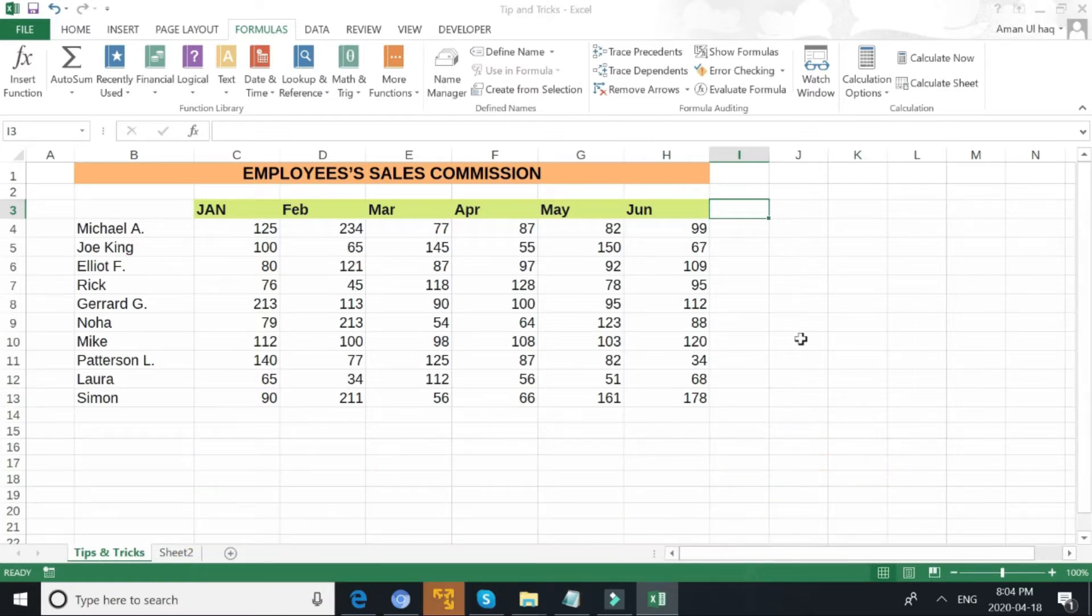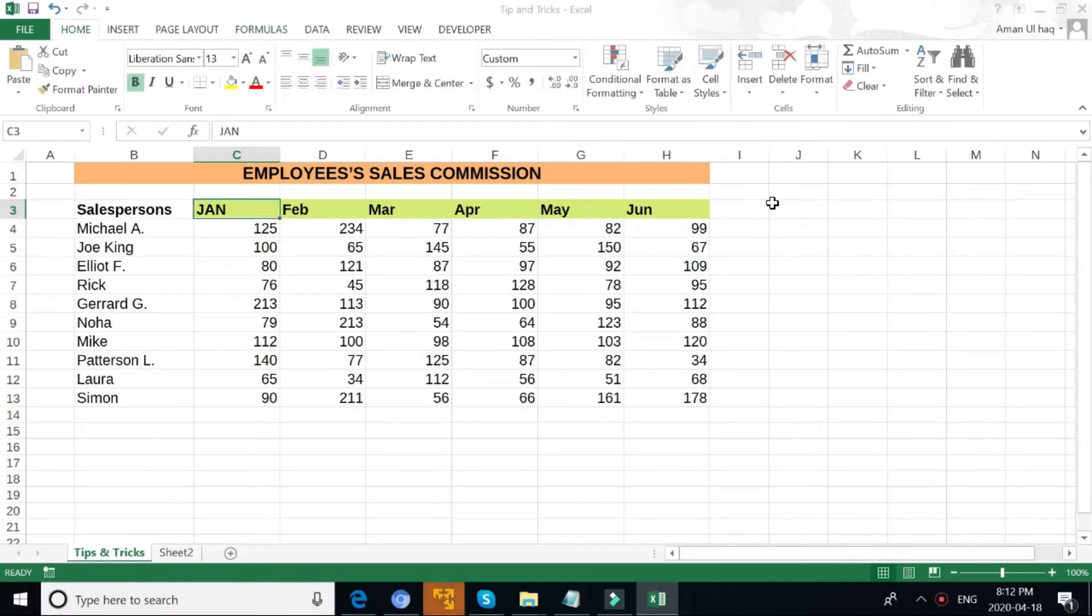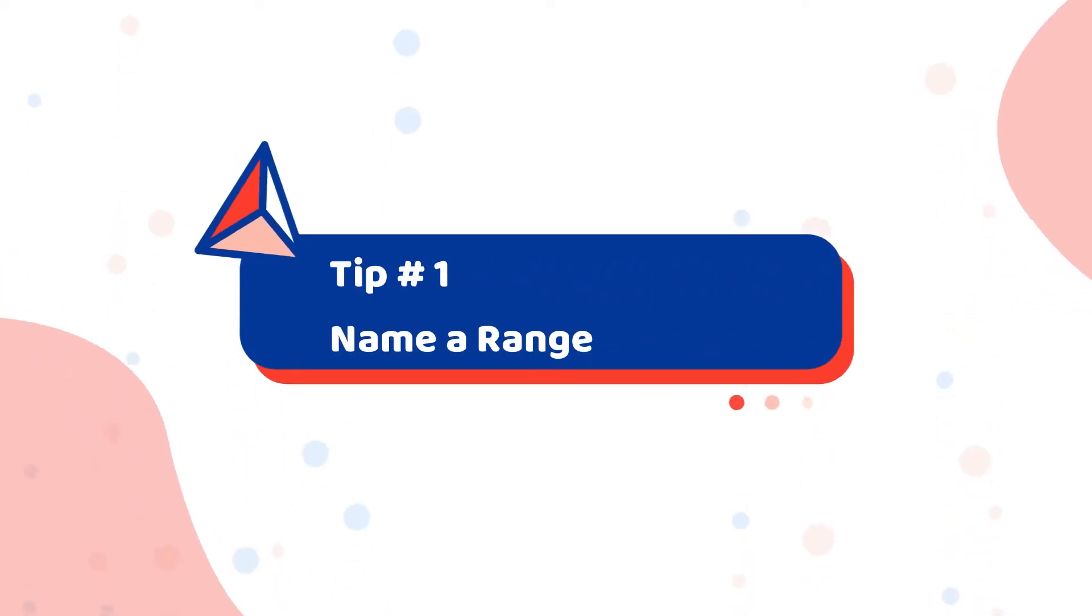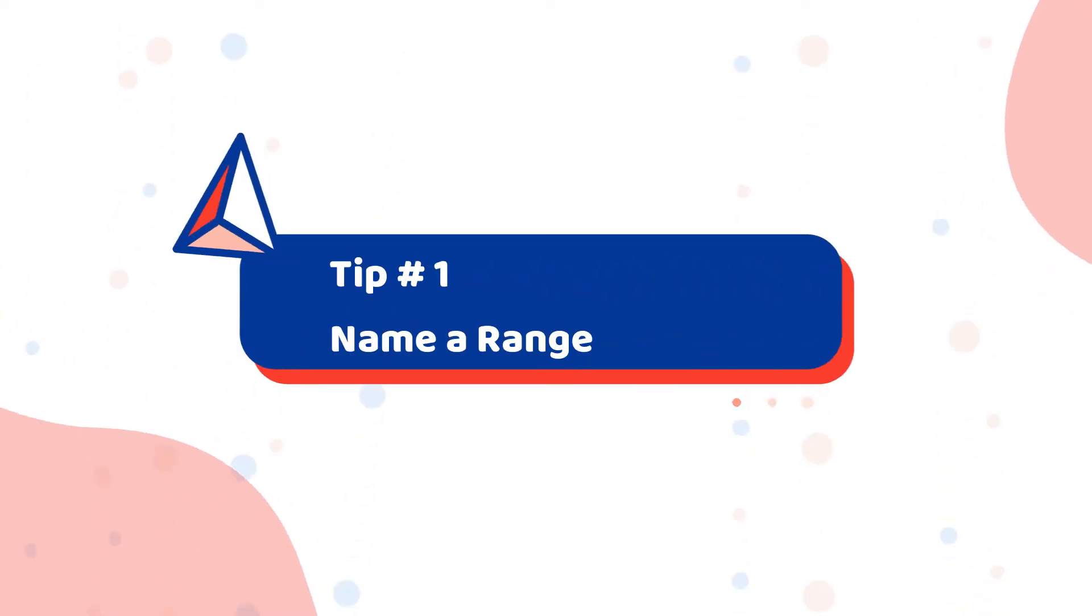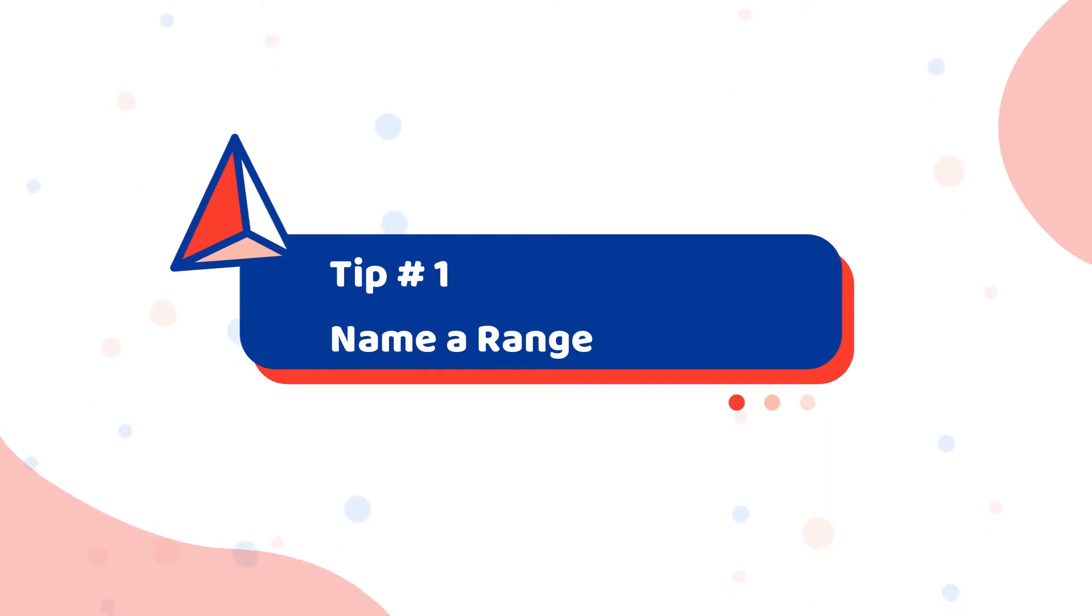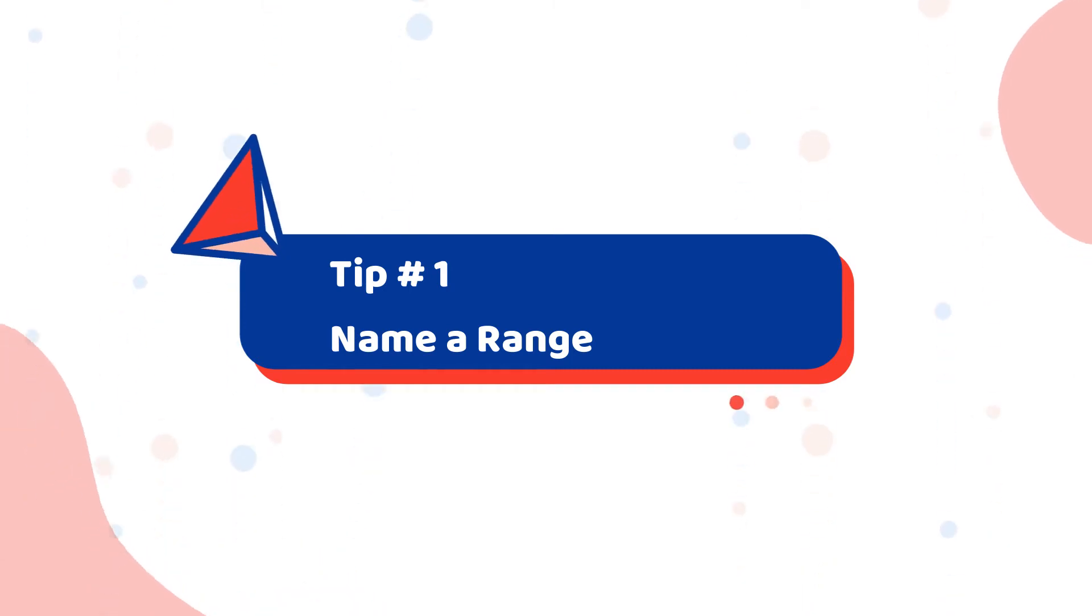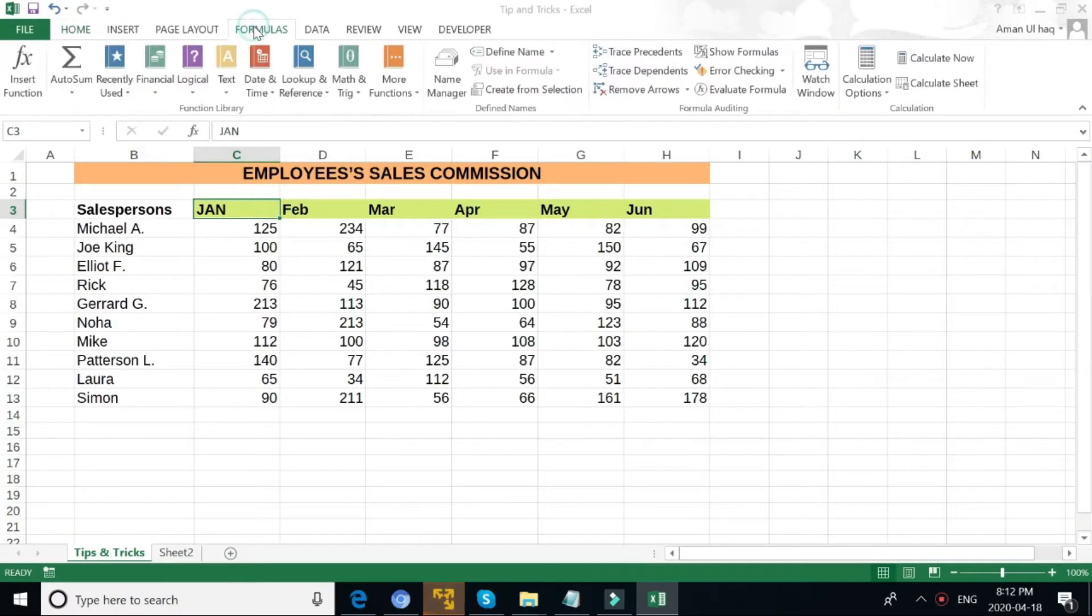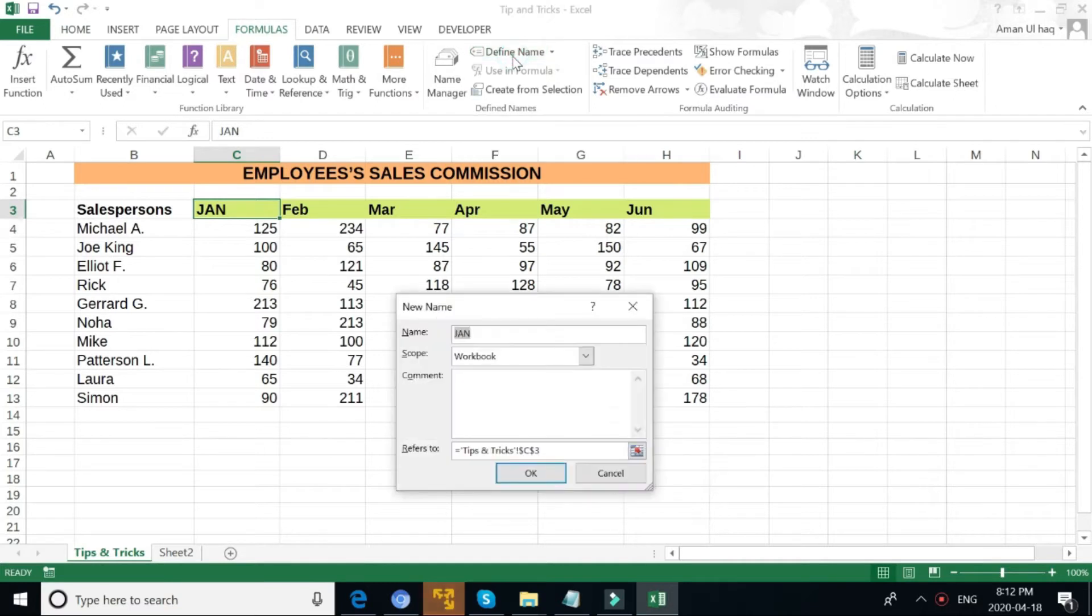Let's get started with these fantastic tips of Excel. Tip one: Name Range. Name Range is very helpful to refer to a set of data. For this, go to Formulas, click Define Name, then type the name of the range, select the data, and hit OK.